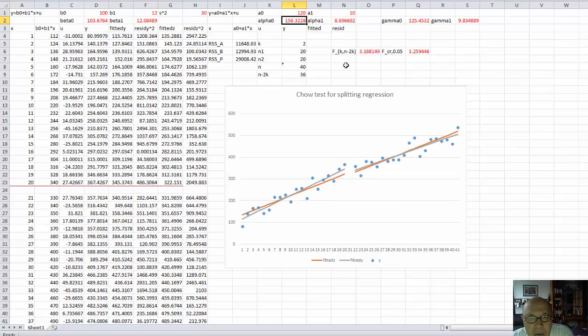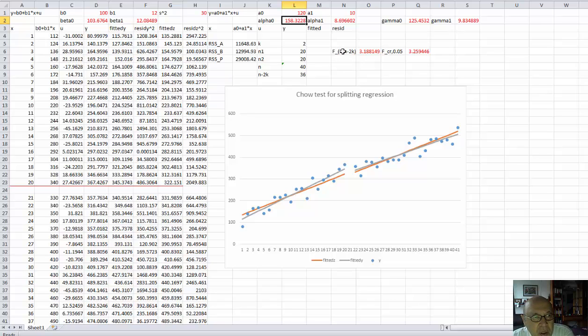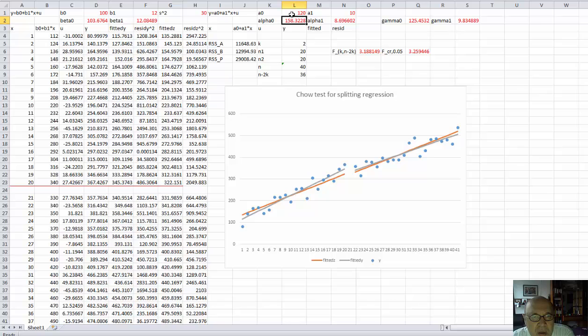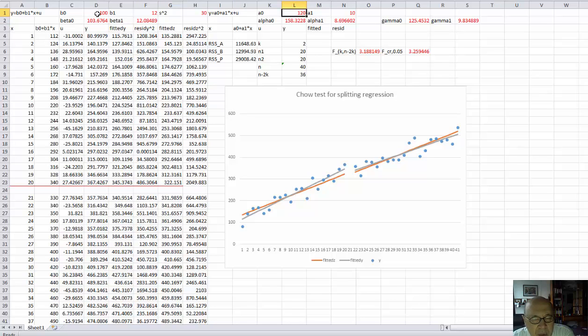And at these values, I already cannot reject the null that the coefficients for the two regressions are the same. And subjectively, I would say that, in fact, the intercept in the second regression is pretty different from the intercept in the first one. So, yeah. But objectively, the Chow test tells us the opposite.